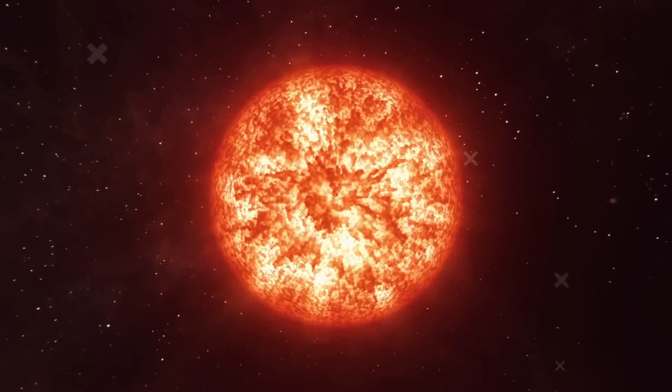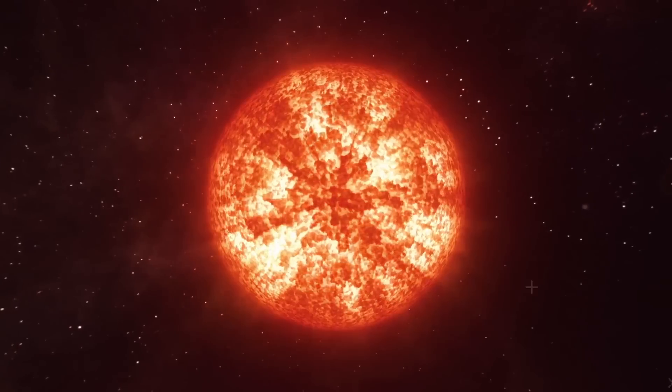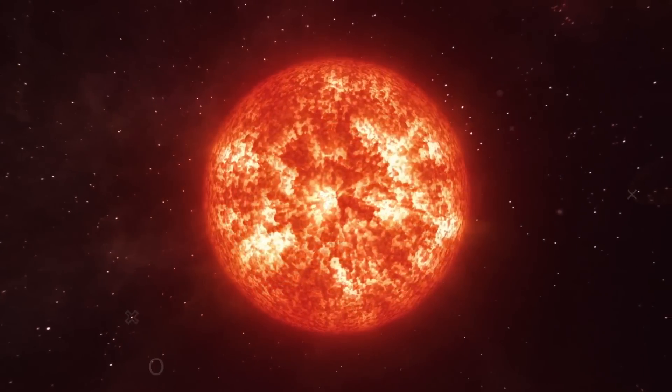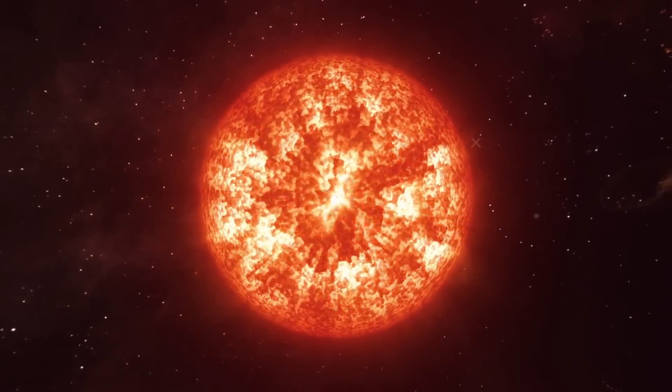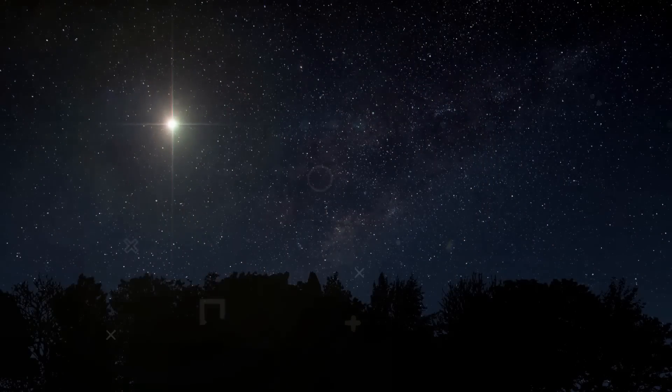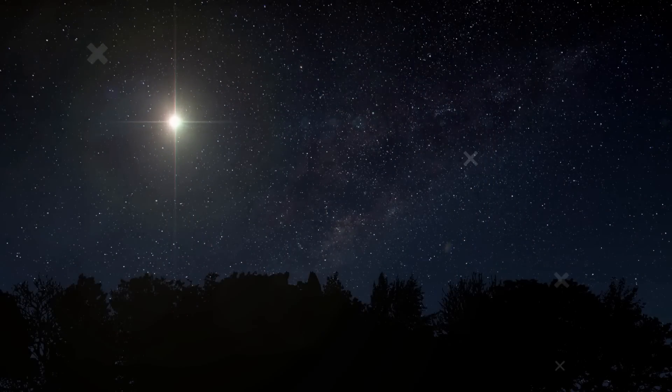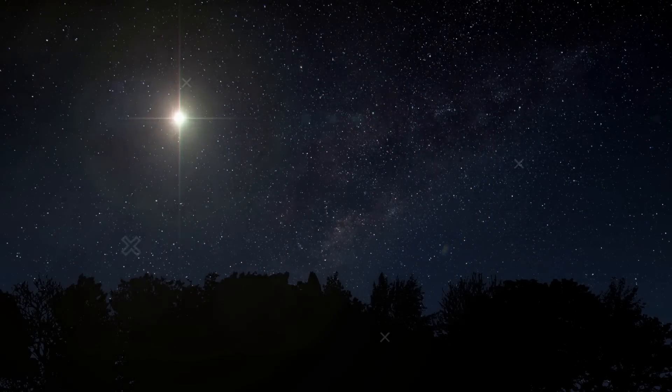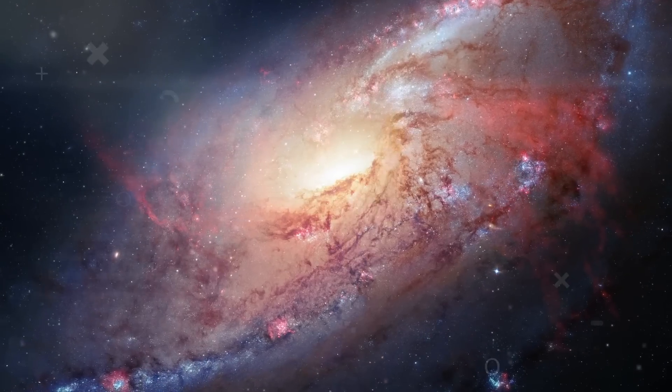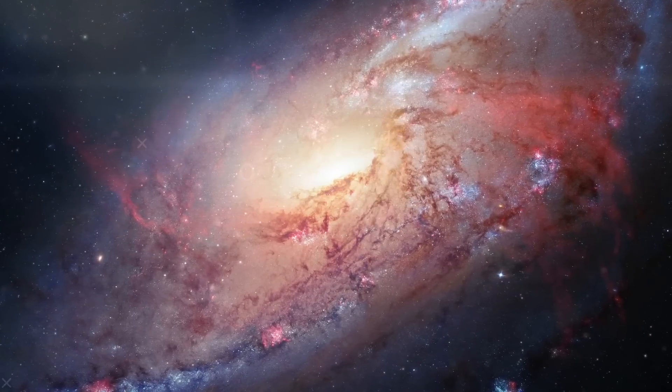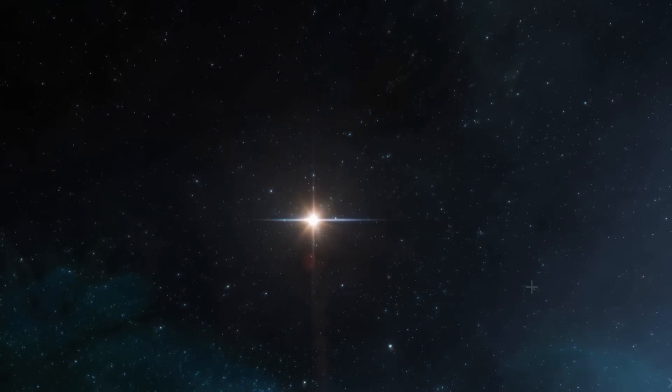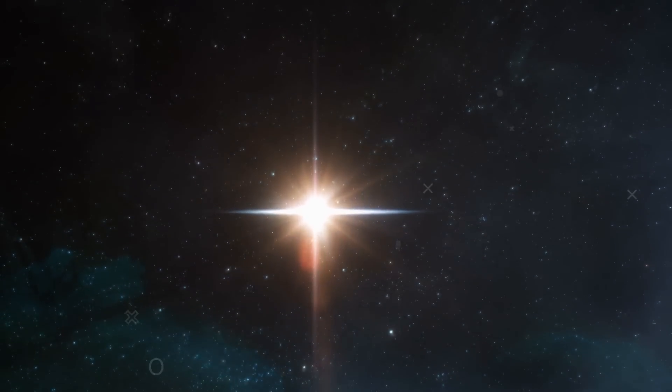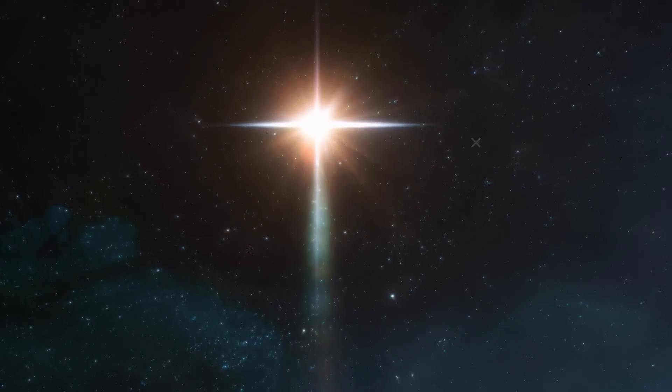Betelgeuse is a brilliant red supergiant star that is nearing the conclusion of its life cycle in our galaxy. It's quite likely that Betelgeuse will explode as a supernova and become visible during the daytime. Since the 17th century, our galaxy has not witnessed the appearance of a supernova. A supernova is the explosion that takes place when a big star reaches the end of its existence and runs out of fuel.